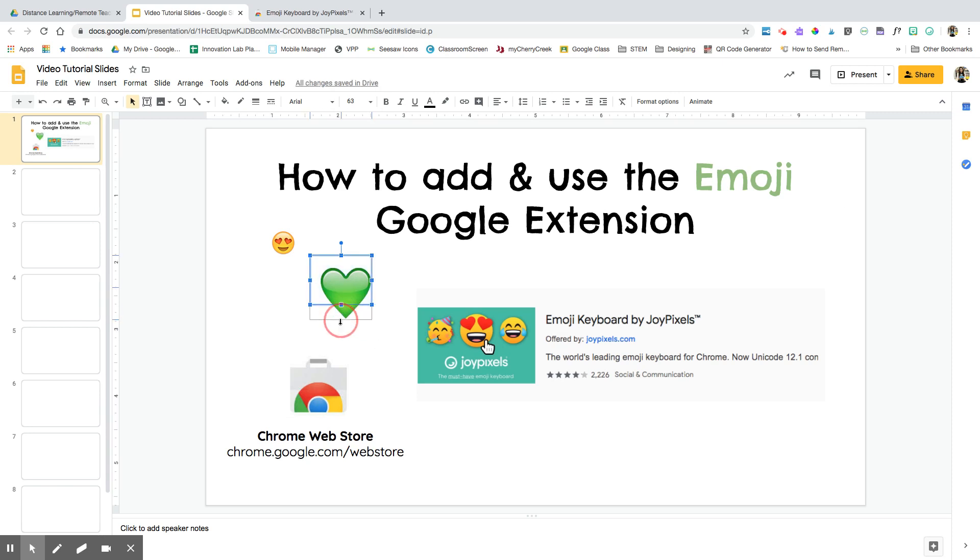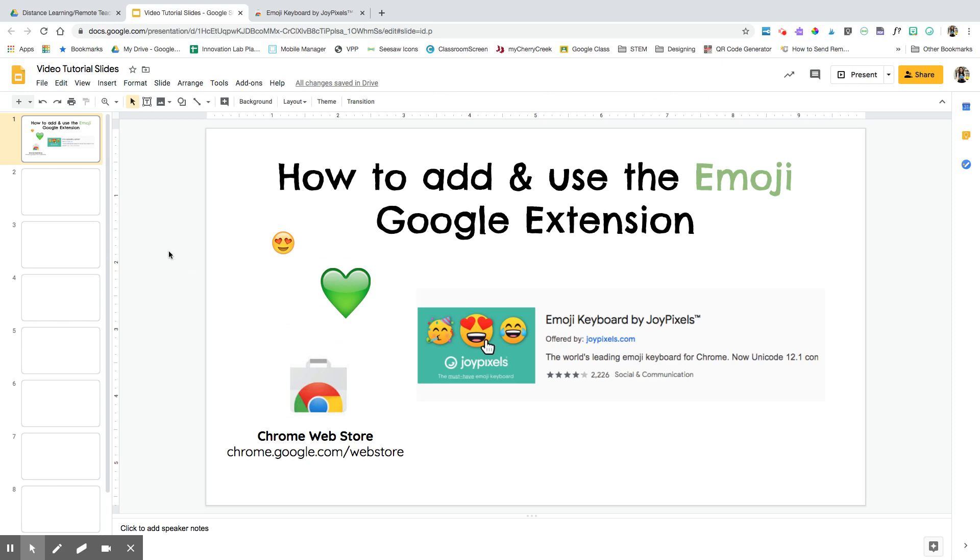This isn't just to be used in Google Slides. Think about how you could use this in Google Classroom assignments, in your emails, or different websites you use. Since this is in your Google Chrome, you can use it with pretty much everything. I hope that helps, and have fun with that emoji keyboard.